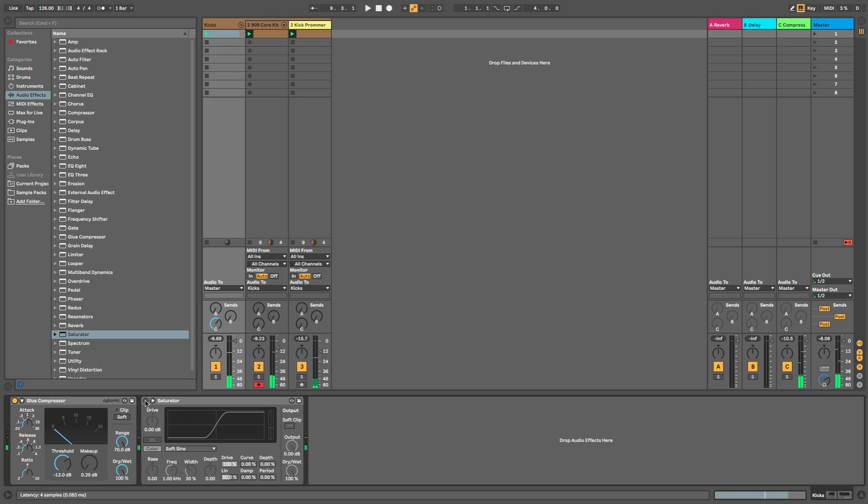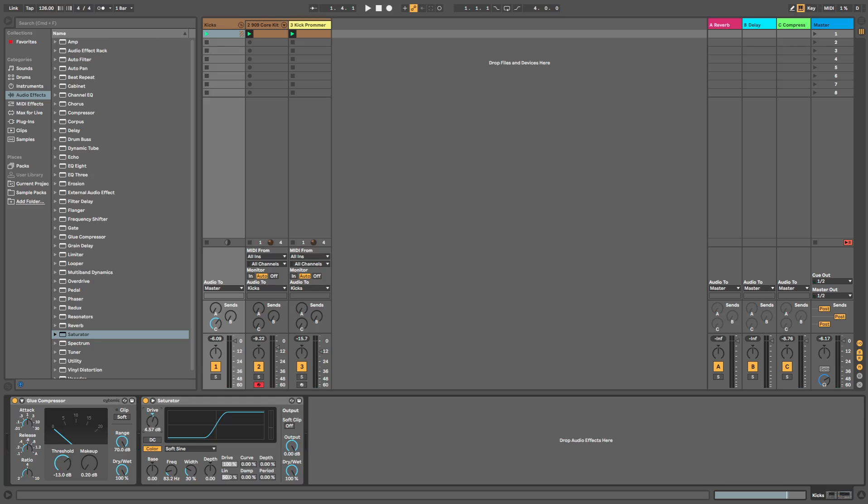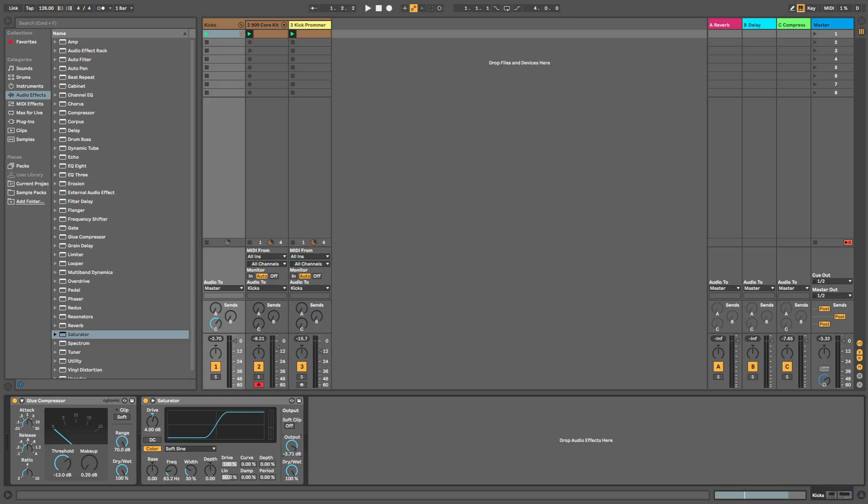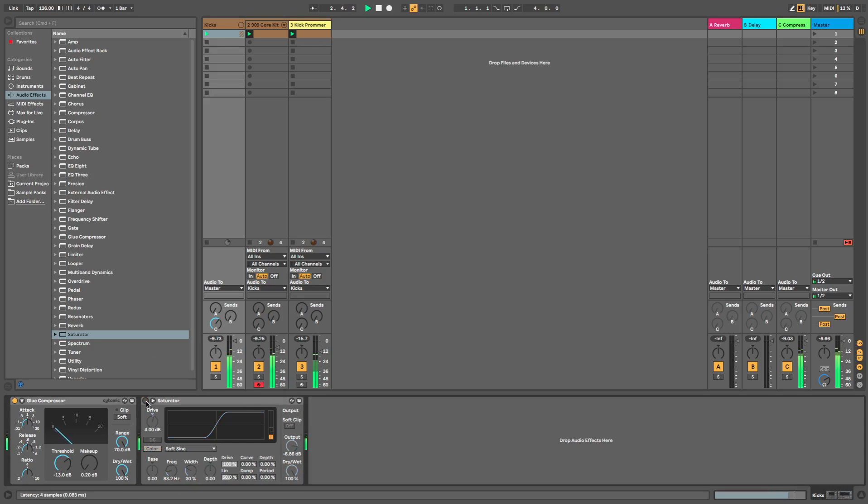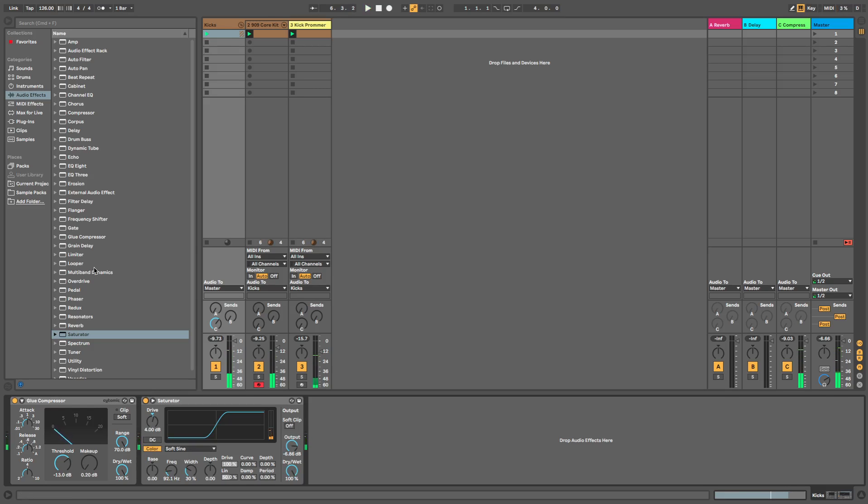Saturator, let's do the same. So that's adding an extra 3dB. What we'll do is we'll give it a bit of drive as well to give it some weight. A soft sine here. Okay, so that's really pushed up. So what we can do is bring the output down so it's the same volume it was before. If you listen to it now, that just gives it a little bit of extra weight.